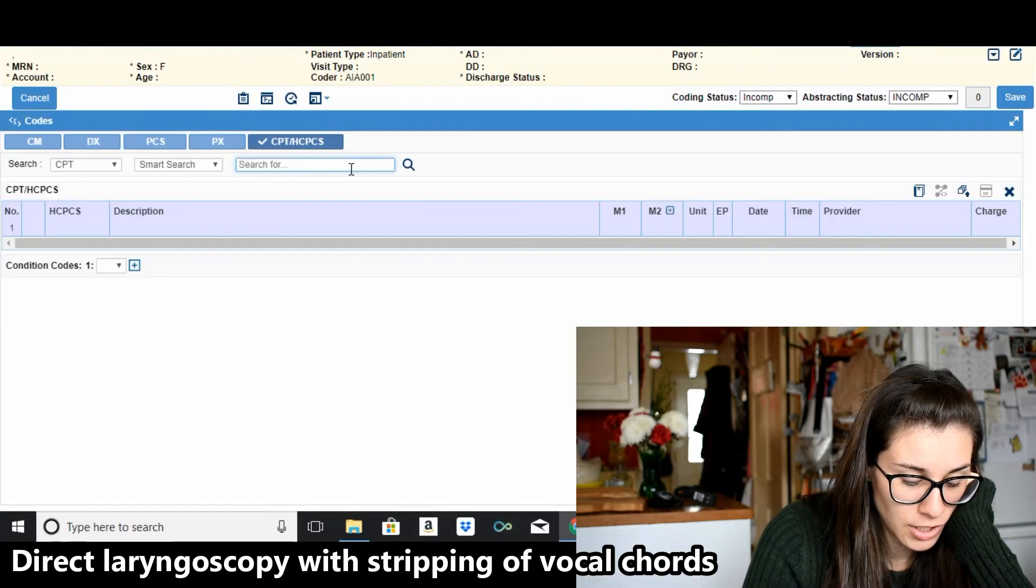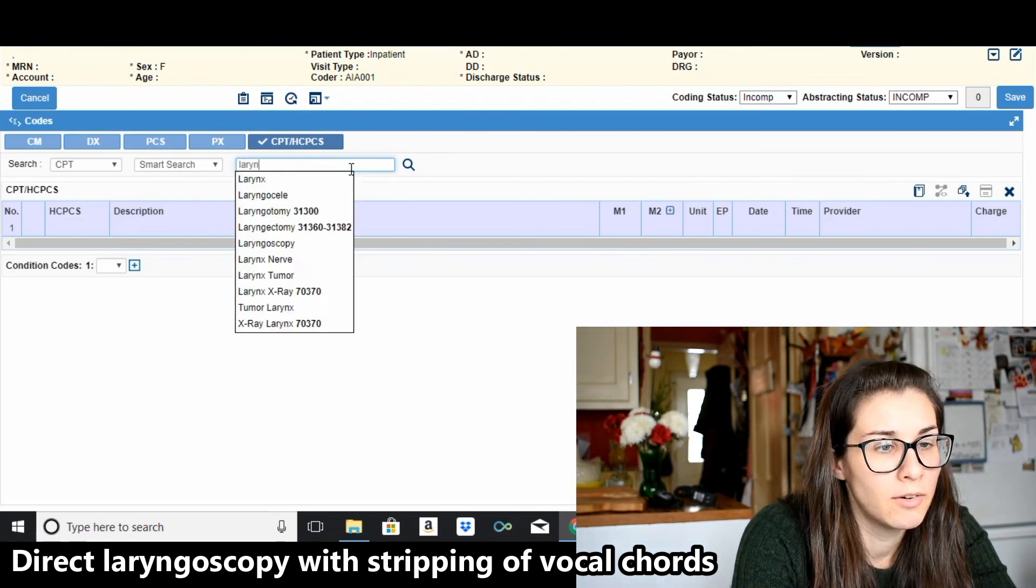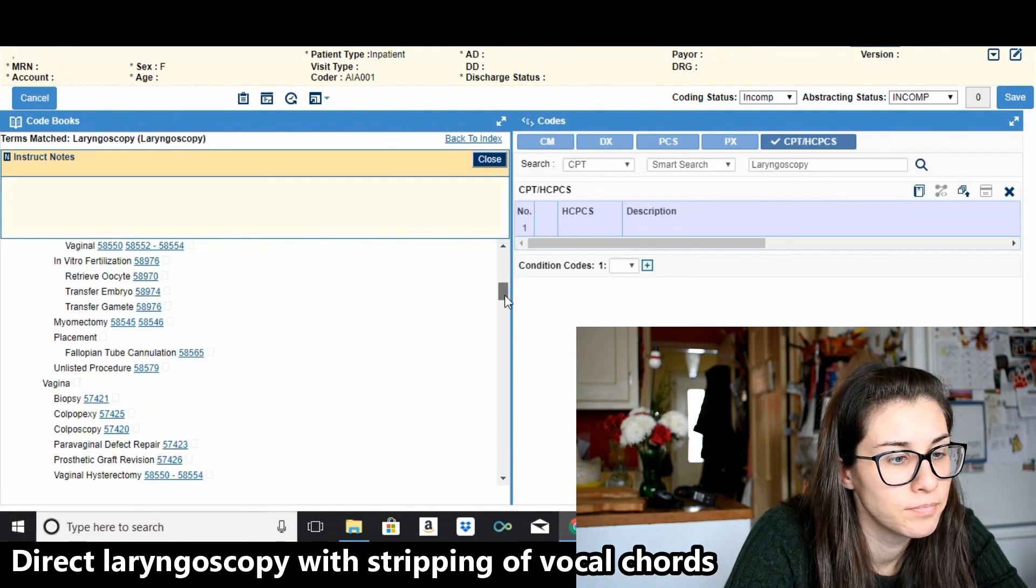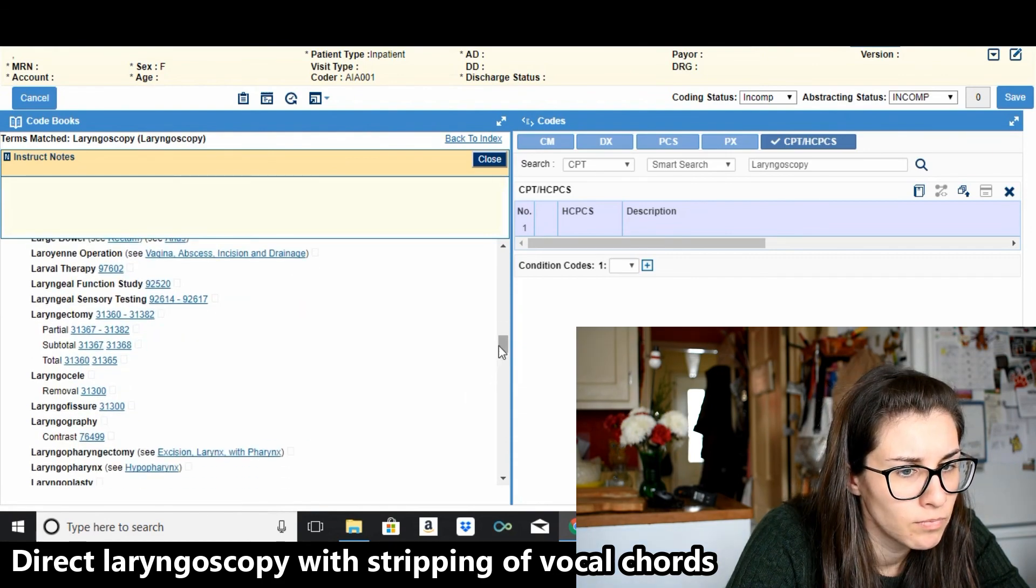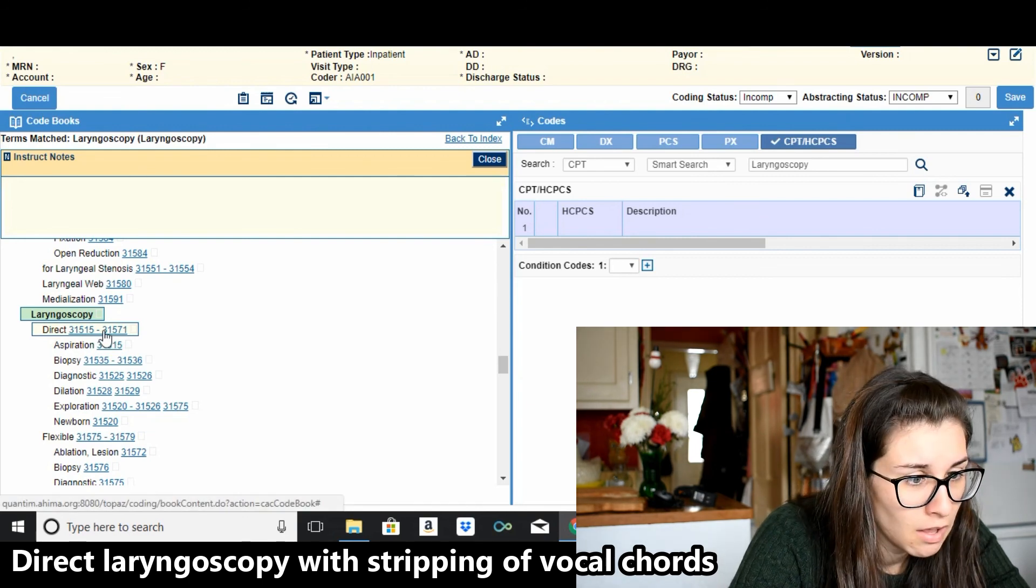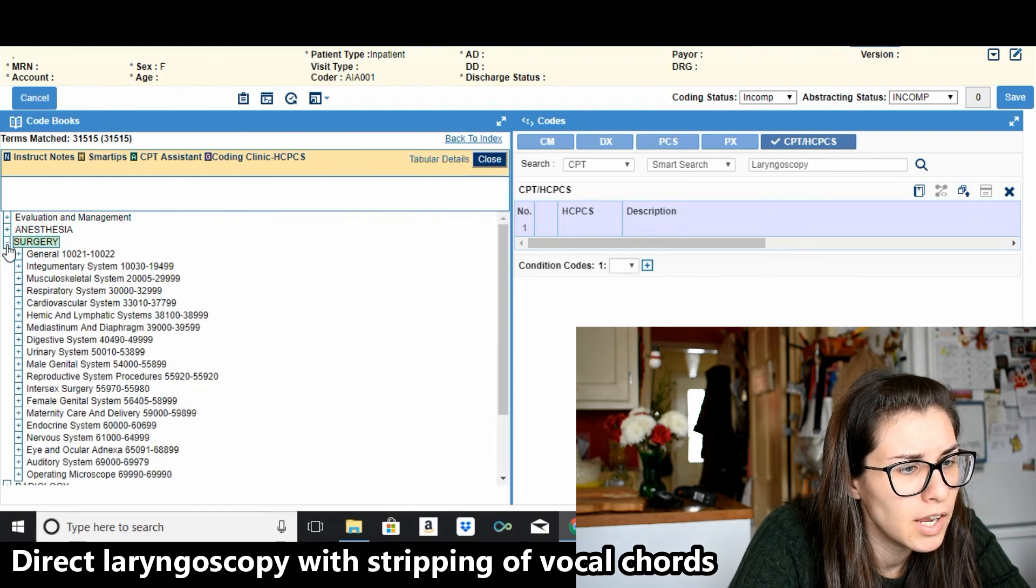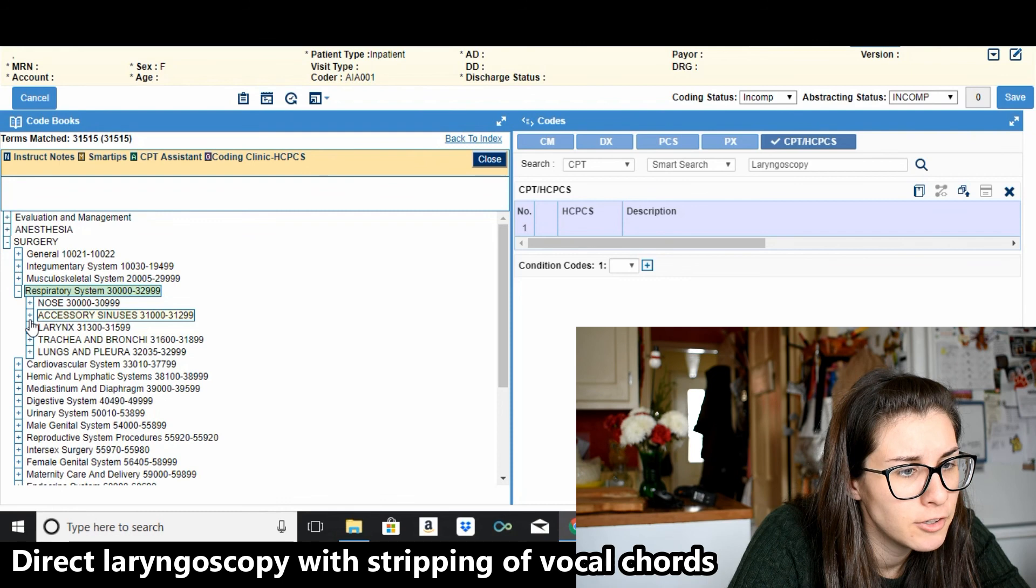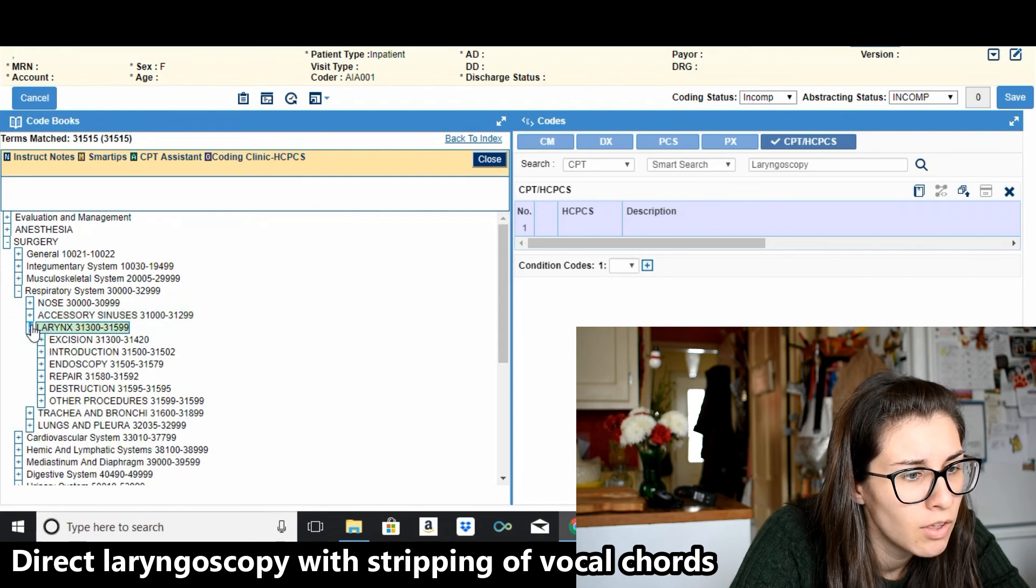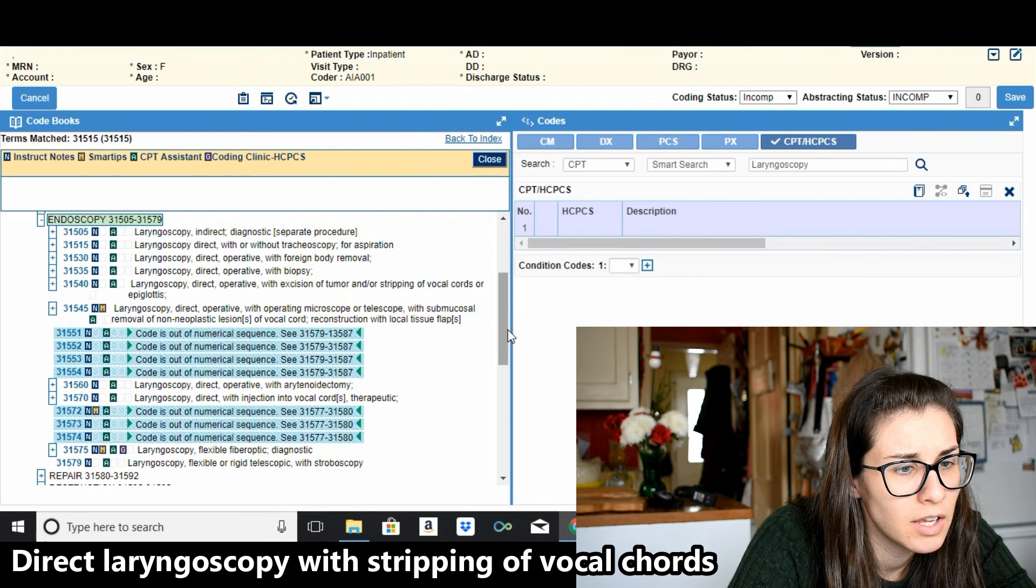All right, direct laryngoscopy with stripping of vocal cords, okie dokes, let's try that. I'm gonna go a little bit further. Laryngoscopy, it is direct. So 31515 starting our range, that is the respiratory system.